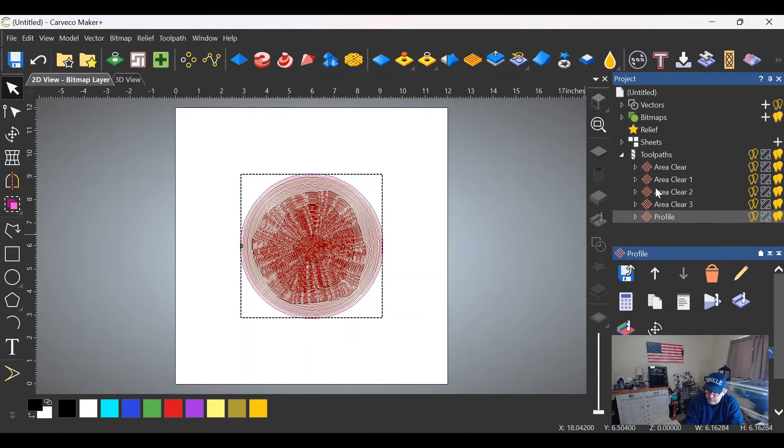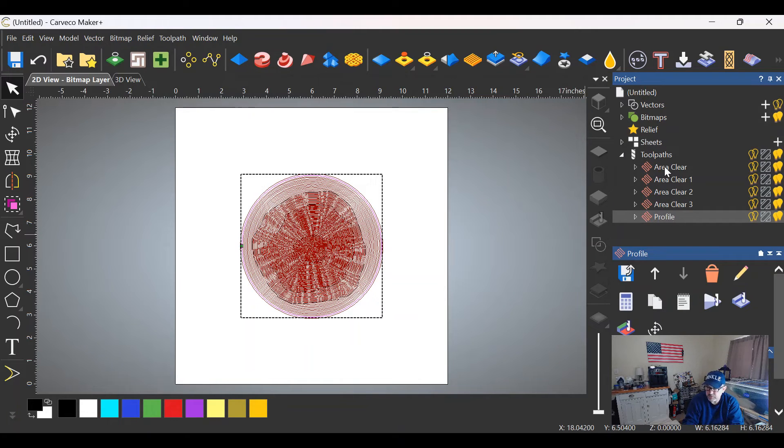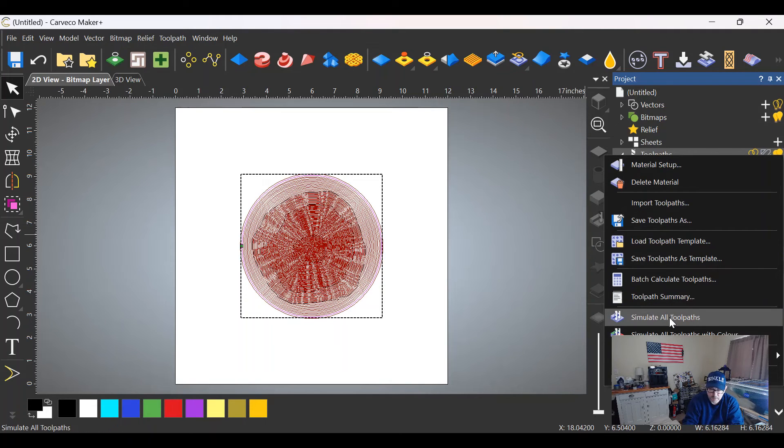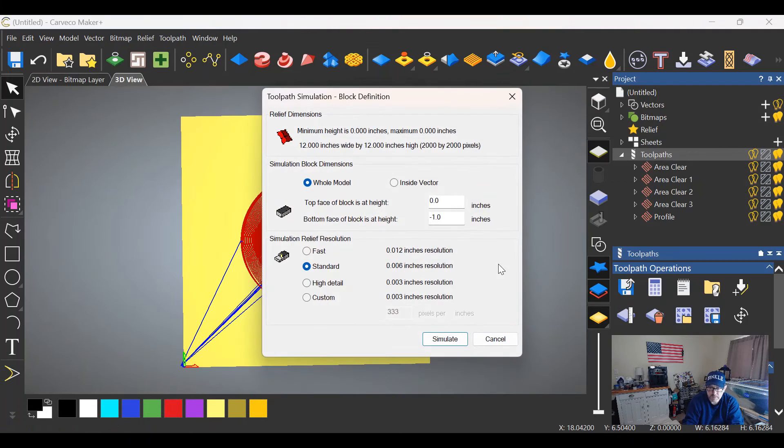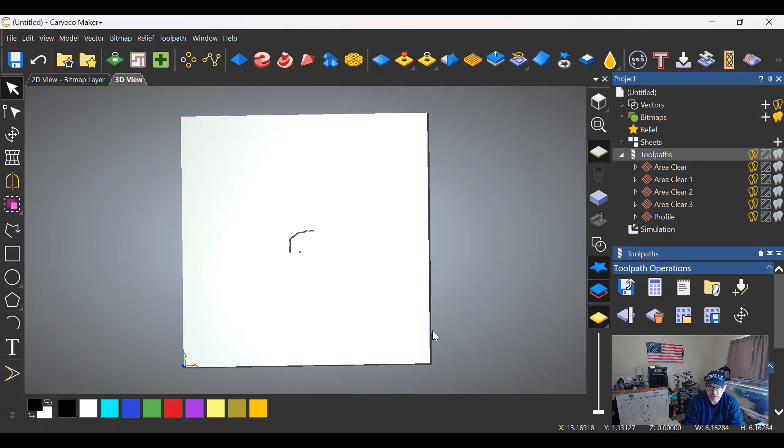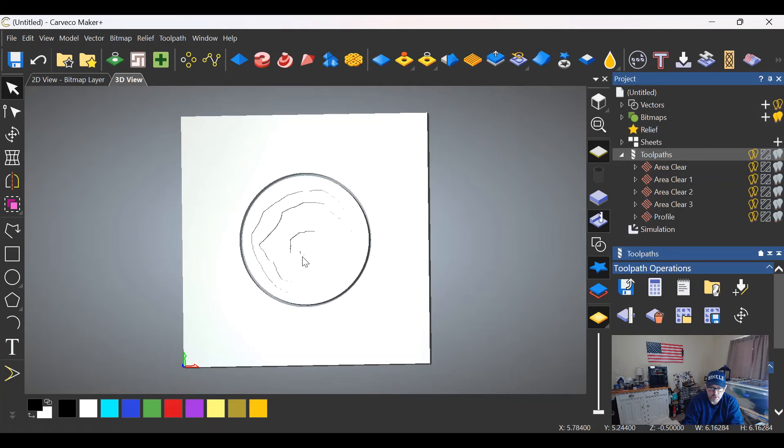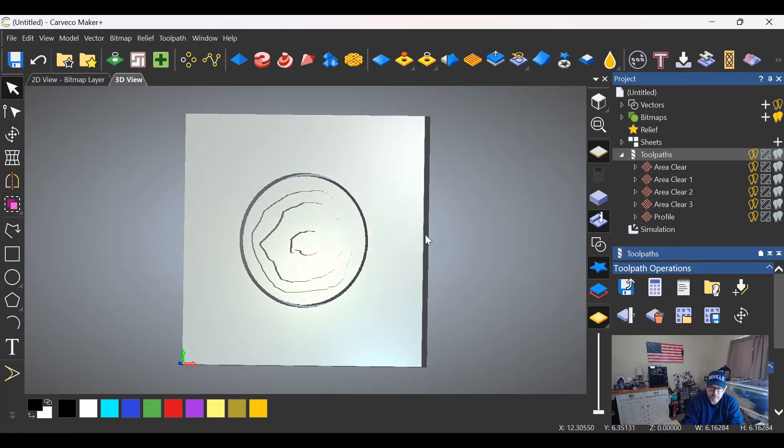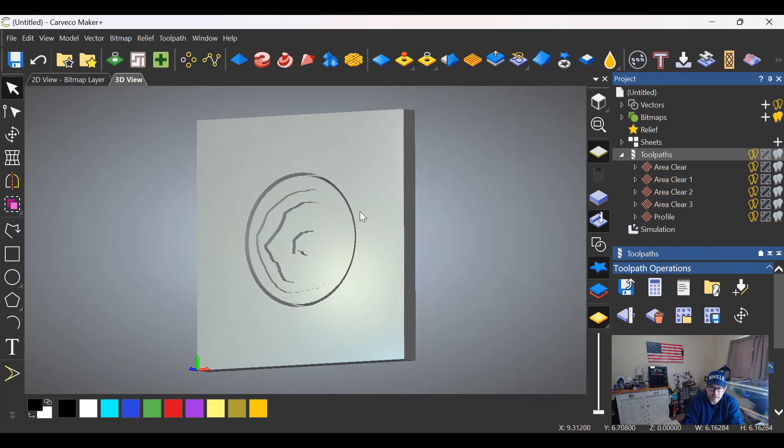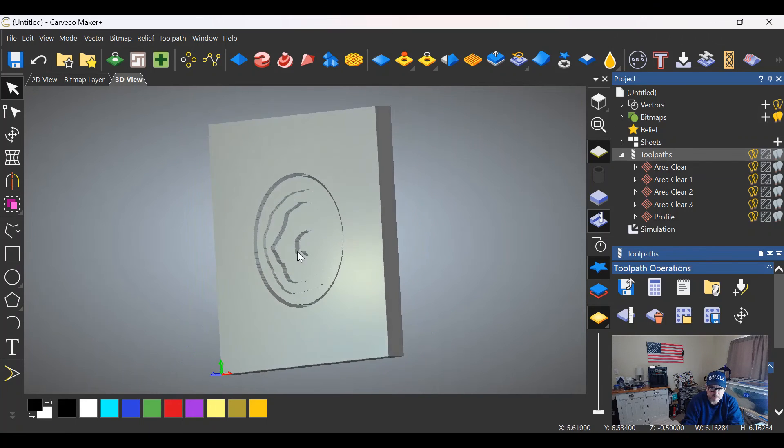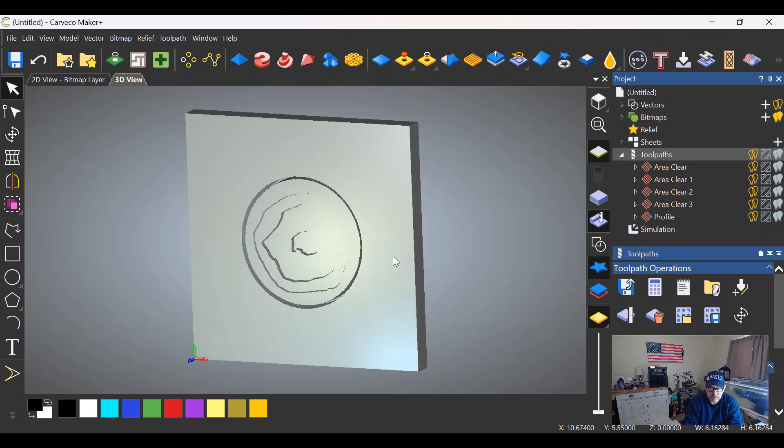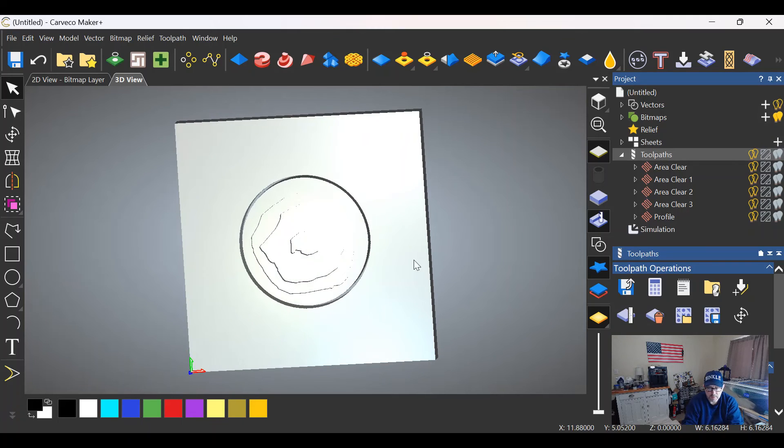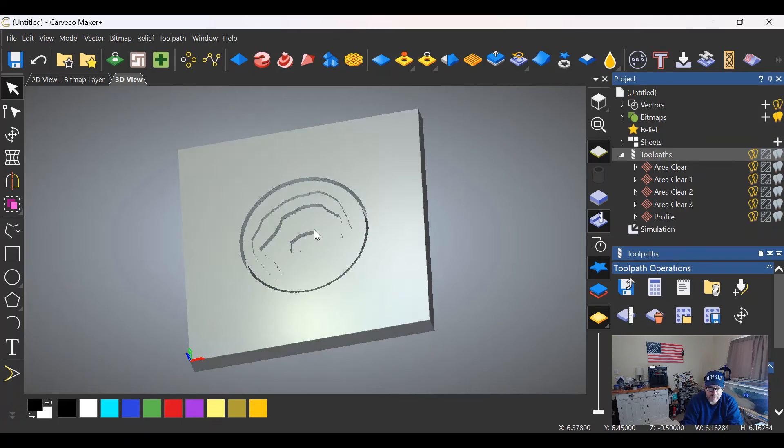Close this out, and as you can see over here on the right we have a whole bunch of toolpaths. But we can right-click on the word toolpath right here and simulate all toolpaths at once. Clicking simulate, and as you can see it's working its way from the center to the outside. Pushing down on the center mouse wheel and rotating just a little bit, you can see that we've created a circular Grand Canyon.